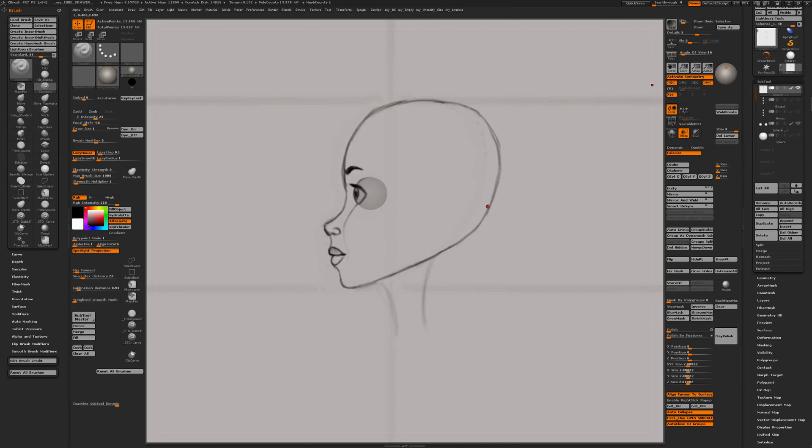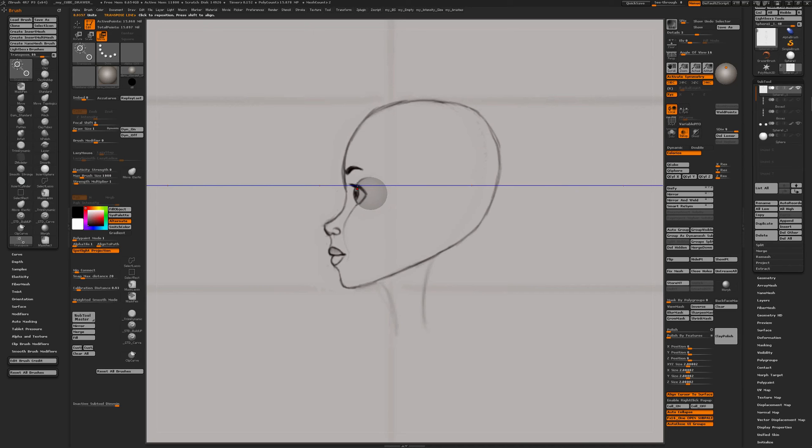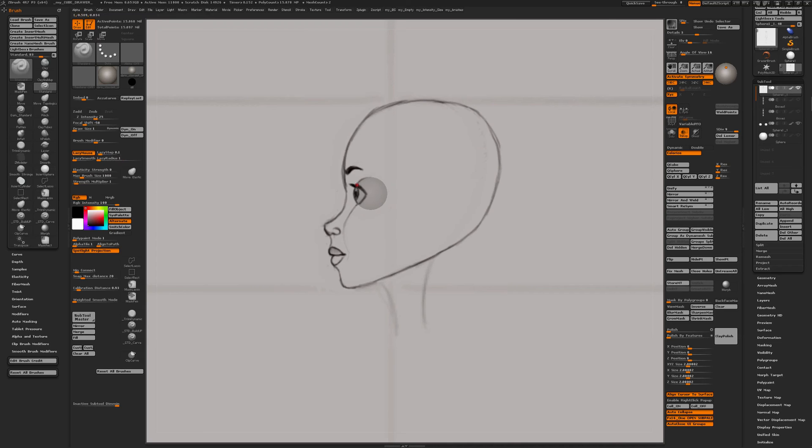Now when I press the W key for my transpose line, I have a perfect indication of where my upper part of the eyelid is. When I hold my cursor over the transpose line, press the Q key, and I start drawing. That is my upper part of the eyelid.